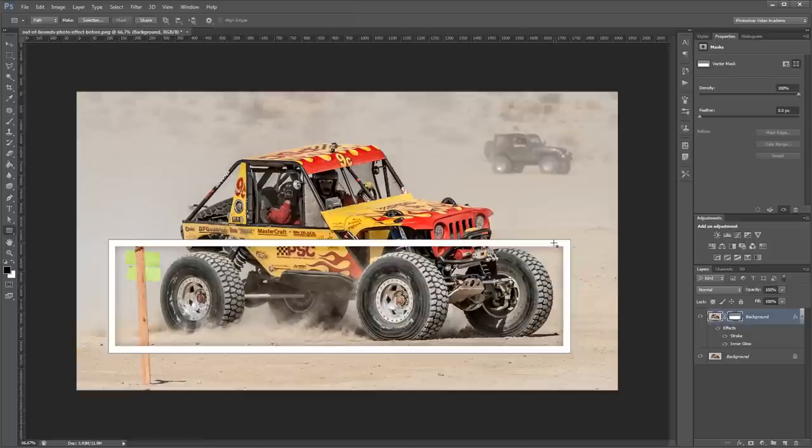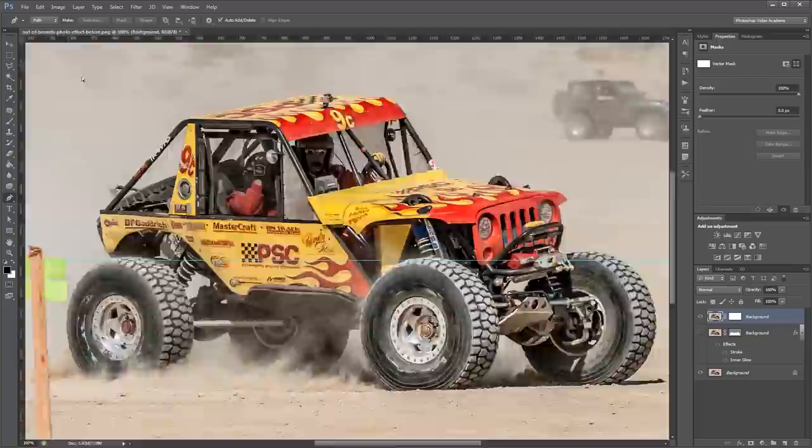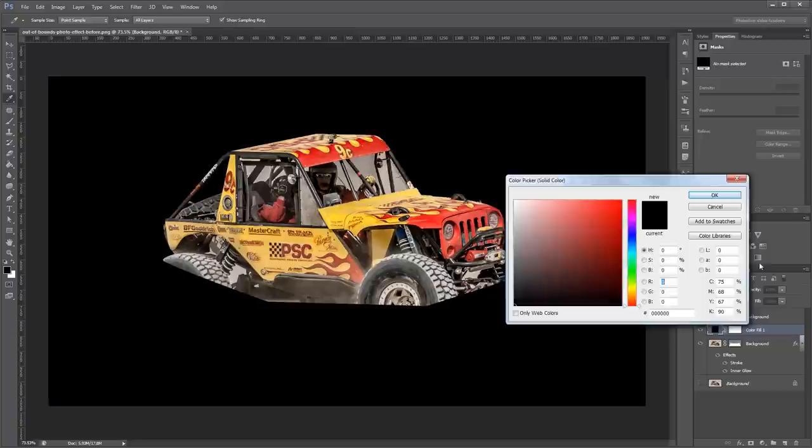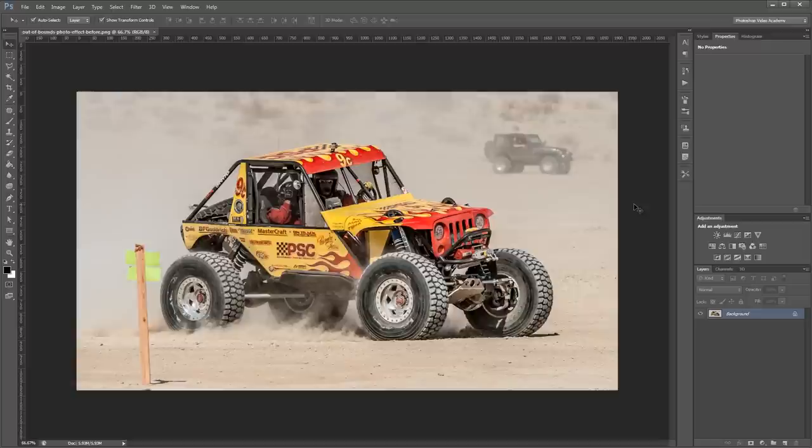Hey guys, in this video I'm going to show you how to create a dynamic pop-out photo effect, also known as the out of bounds effect in Photoshop. You can download the project files for this tutorial to see how everything was put together and have a photo to work with if you don't have one of your own. Let's get started.